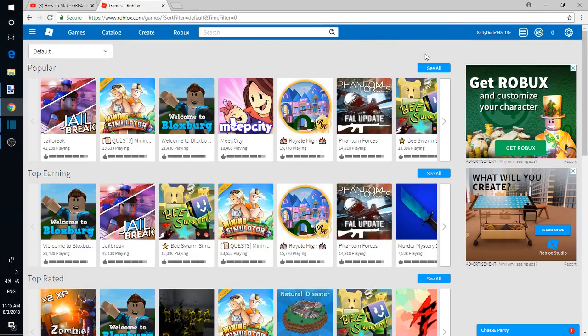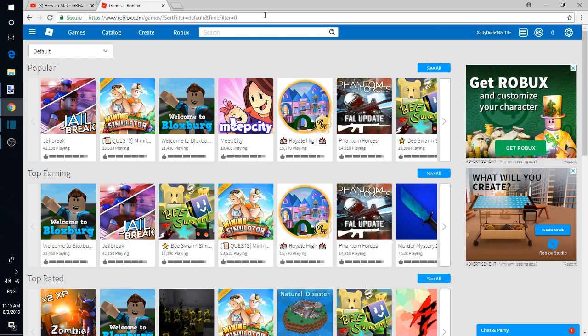Hey guys, welcome back to another video. In this video I'll be showing you guys how to make a game pass and sell it in your game for Robux. You do not need Builders Club for this.